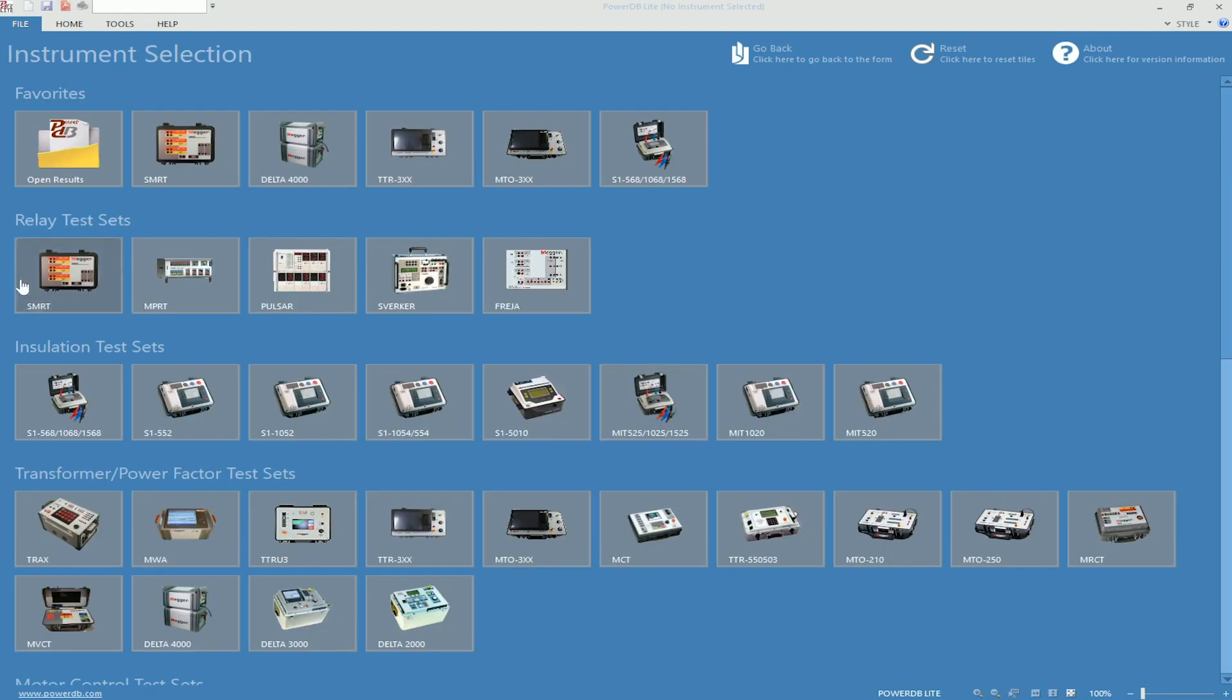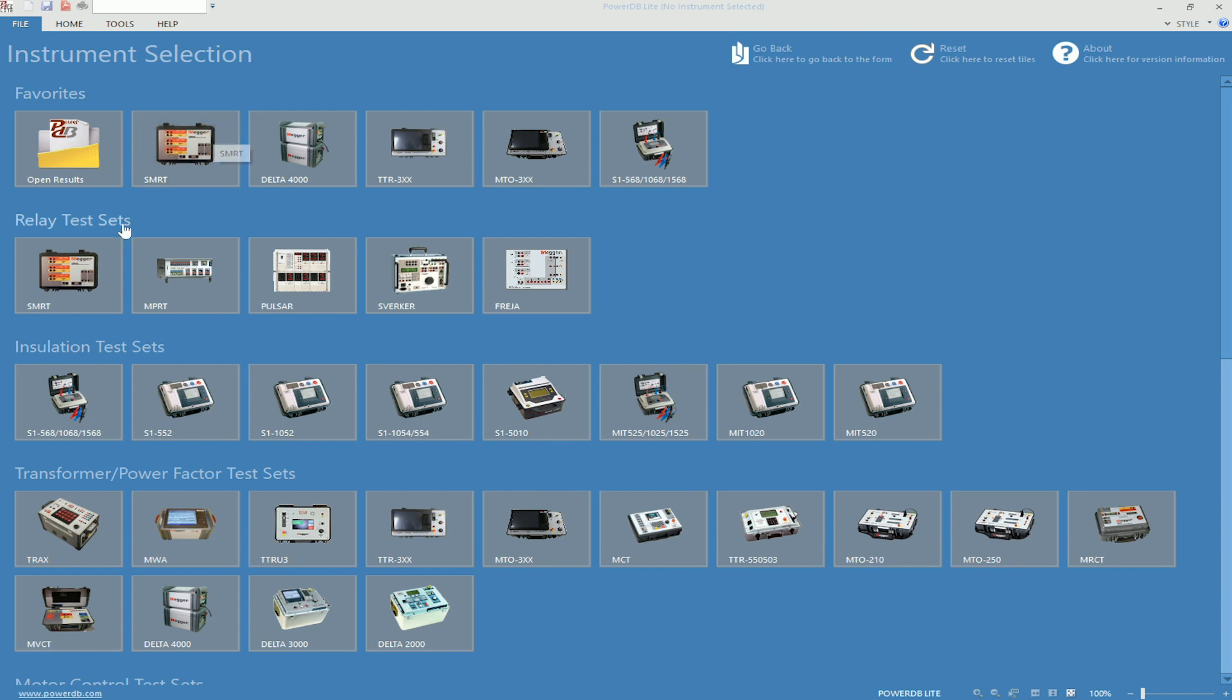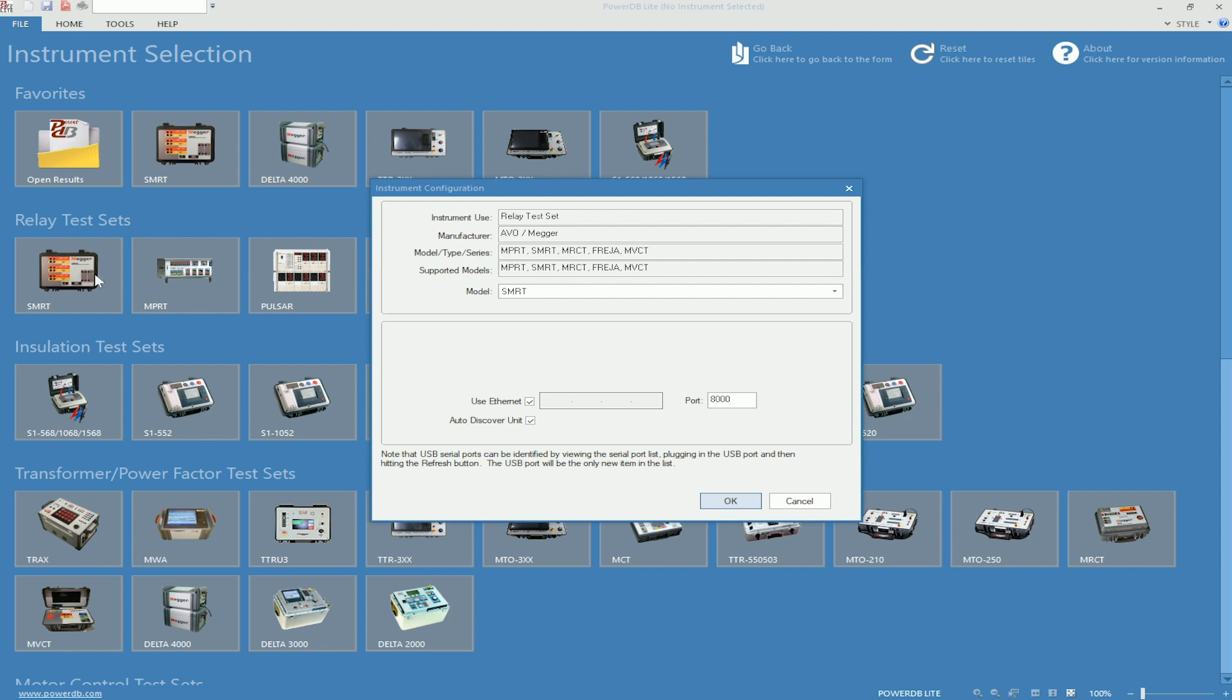This will be the main option window. We can select the SMRT unit from the Relay Test Set list, or we can also go into the Favorites and select the SMRT from here as well. They both go to the same location.